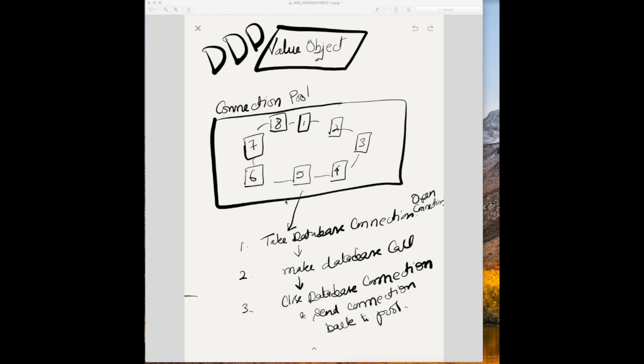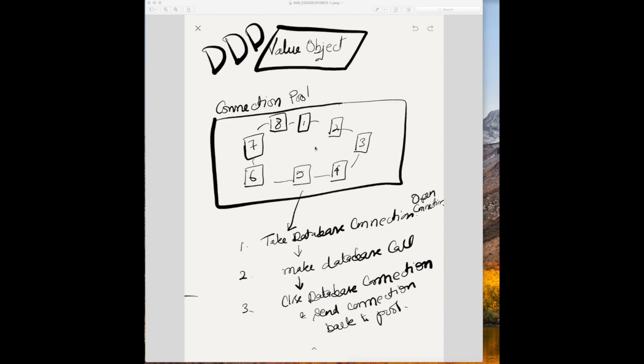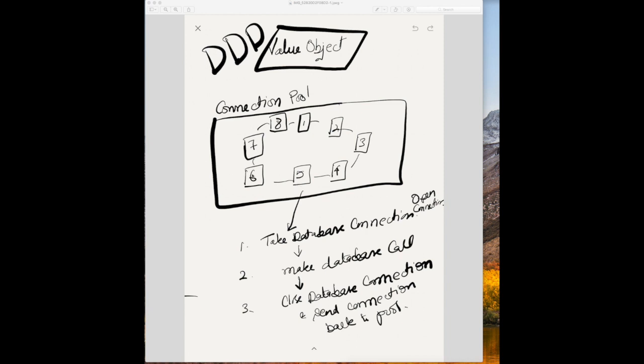So what you do is you make sure the username and password is same for all these connections. And you take a database connection from the pool, you make the database call, and you close the database connection. When you close the database connection, it goes back to the pool and it is available for other services.